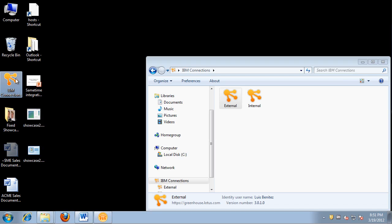First, I want to call your attention to the IBM Connections icon directly on the desktop. If you ever want to access your Connections files, double click on the icon and up comes the window.